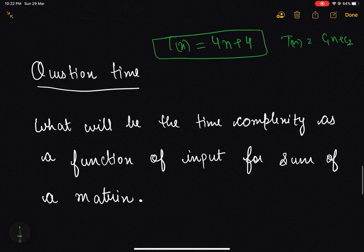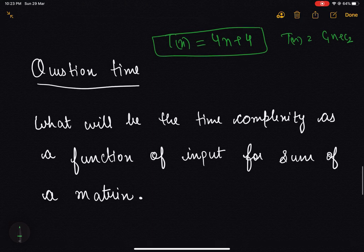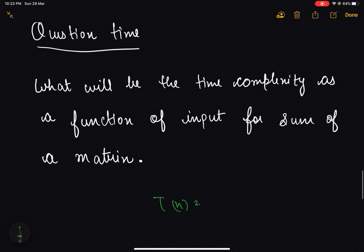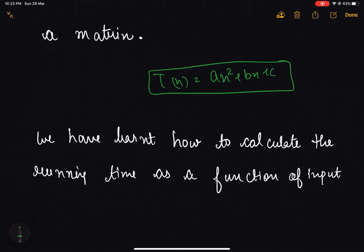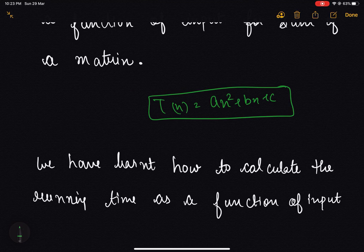Let's have a question: what will be the time complexity as a function of input for the sum of a matrix? In the case of a matrix, we have n² elements, so iterating over each element means the running time will be a quadratic function. We can prove this using our model machine. In the next lecture, we will discuss how to map these functions of inputs into some sets. Thank you.